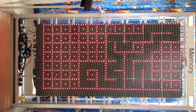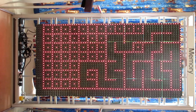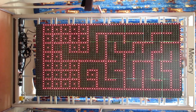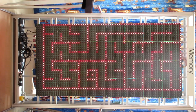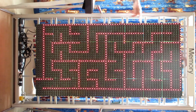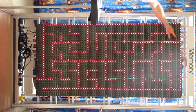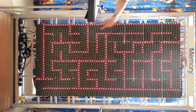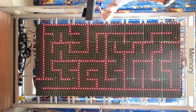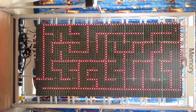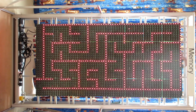We trigger it and it creates a random maze like so, and then we have to navigate our cursor out through the bottom, which I think goes roughly like this.